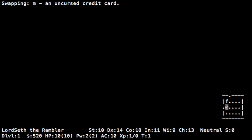The little at symbol, that's me. The F is my pet, a cat. Let's go over quickly the things on the screen. That says Lord Seth the Rambler, that's my name, and what follows is your title, depending on your class and role. Then it lists your strength, which affects the damage you deal and how much you can carry.